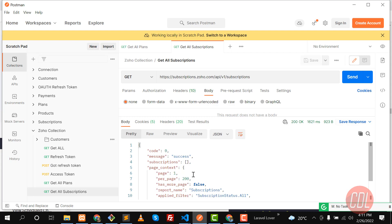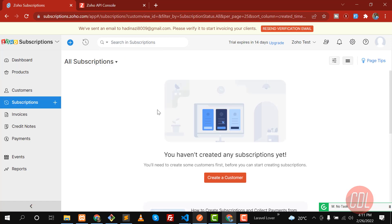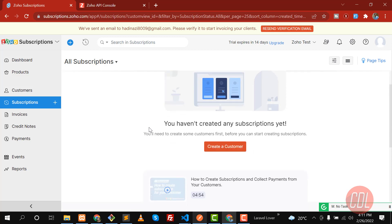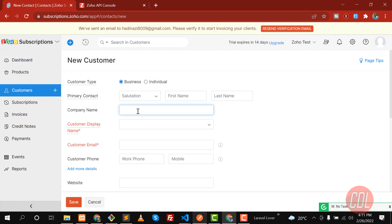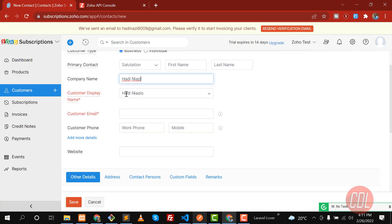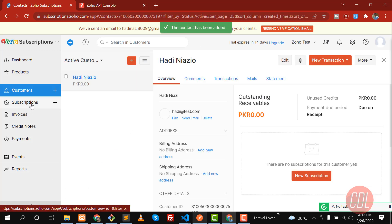Remember that subscriptions belong to a customer, and a subscription also belongs to a plan. We already created a plan, so let's quickly create a customer. I'll name this one 'Hardy Nazi' — I made a typo there — and the email is 'data@test.com'. Save it. Our customer is now created.